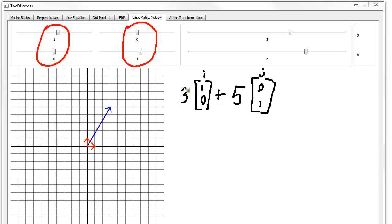What would happen if I took this 1 and changed it to a 2? So now instead of 3 times 1 for the x — this is our x direction — instead of 3 times 1, it's going to be 3 times 2, plus 5 times nothing in that direction. I can actually do that with my 2D harness.